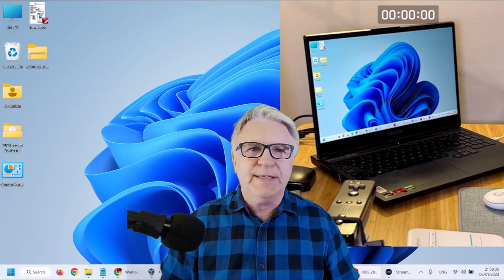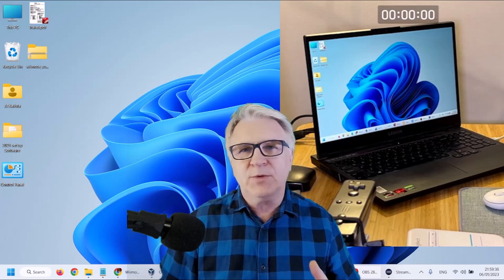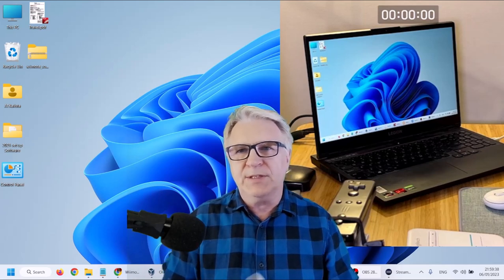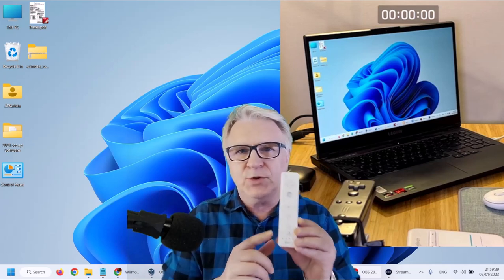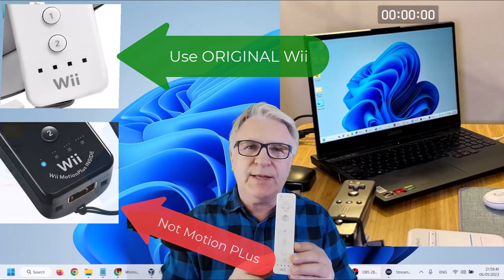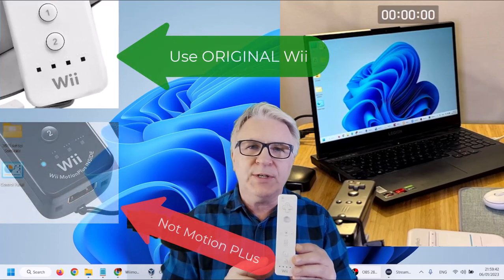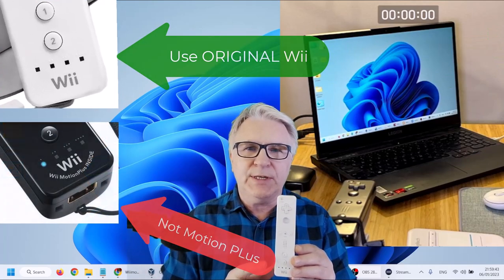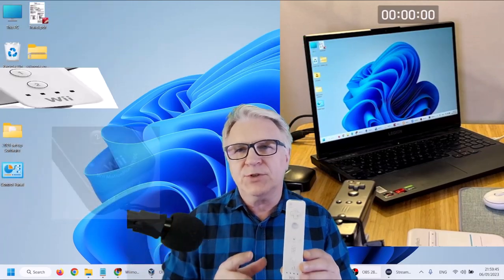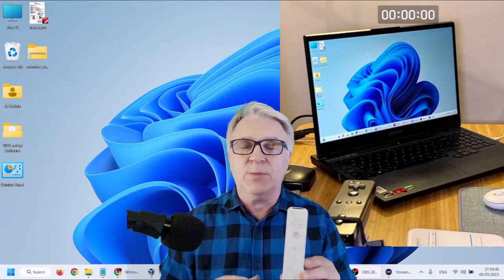Hi, Teffledoom here and today I'm going to show you two different methods to connect your Wiimote to your Windows 11 or Windows 10 PC and create an interactive touchscreen or whiteboard.